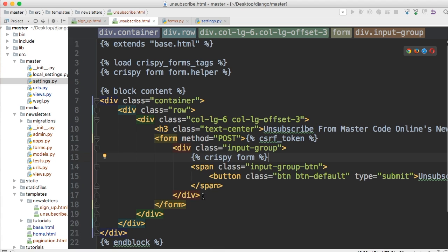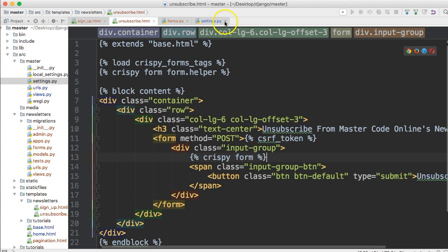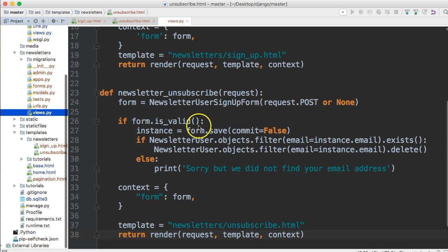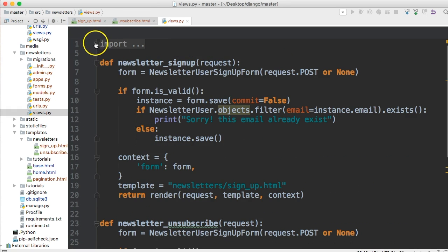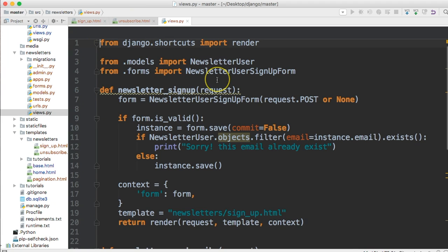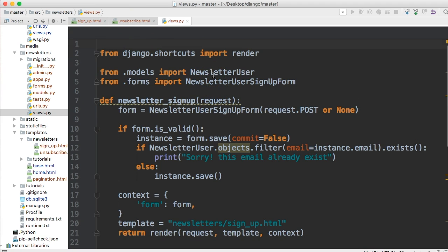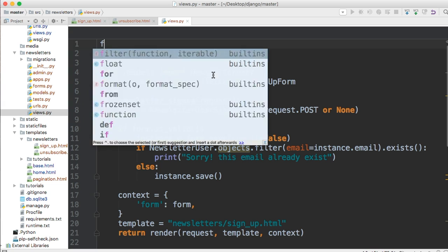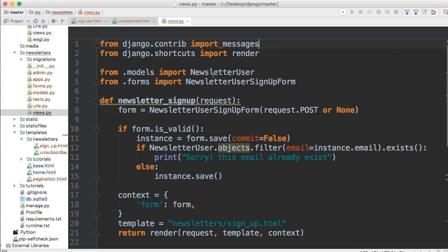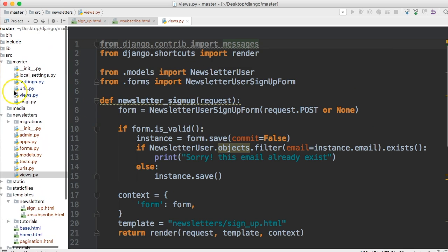Let's get rid of the forms — keep signup and unsubscribe because we'll need those — and go ahead and open your views.py file. In here we're going to go up to the imports and import, right above Django shortcuts since I like to keep things in alphabetical order, from Django.contrib import messages.